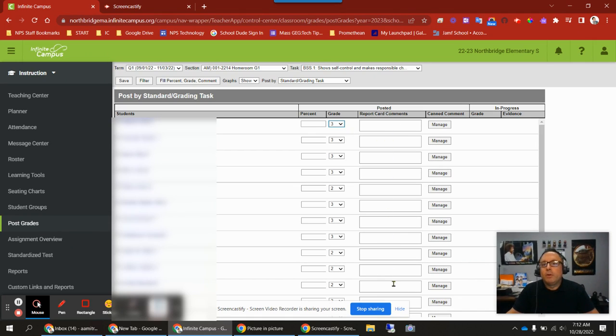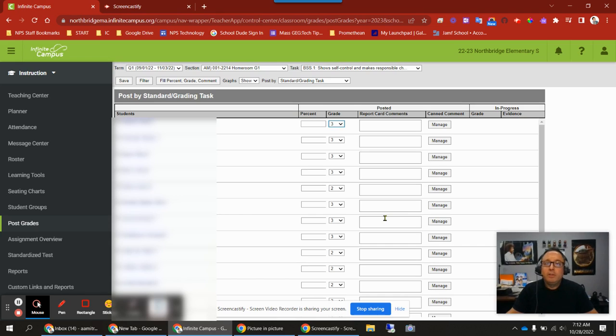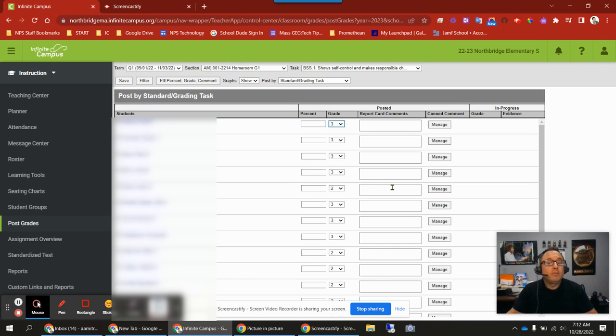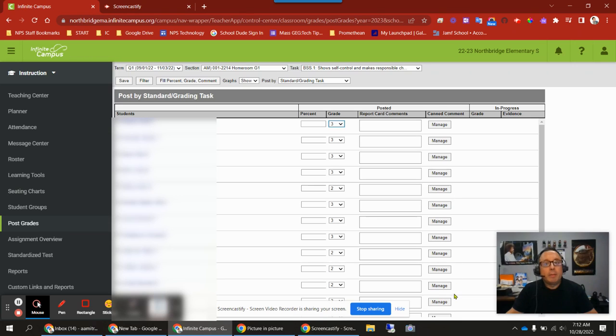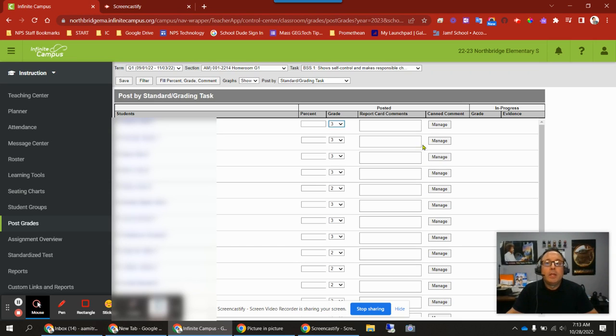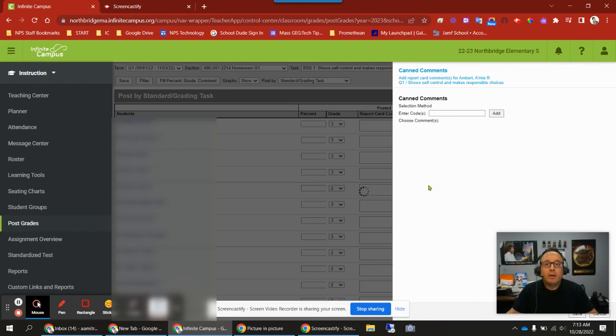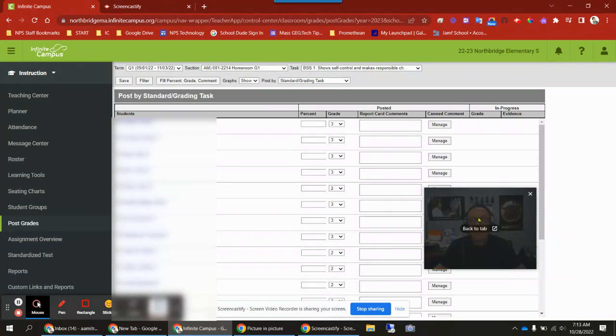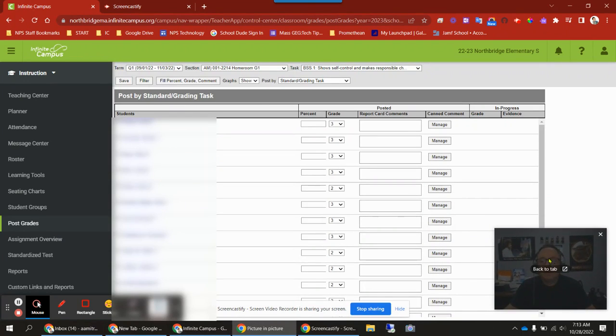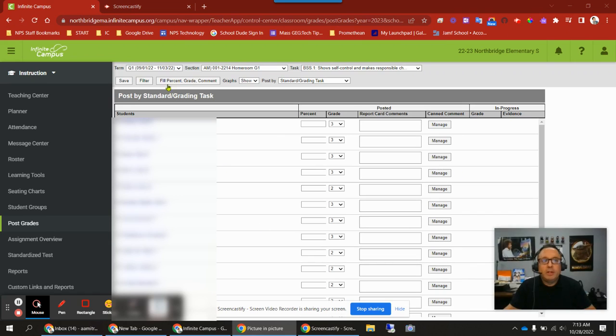The next column is your report card comments. These comments are specific to each task or standard. Generally, teachers at Northbridge Elementary are not going to fill out a comment for every single task or standard. That's going to be a lot. For most tasks and standards, the comments will be empty. I'll show you which one you are going to use though. Then you have the canned comment column. We are not using canned comments as of October 28, 2022. If you click Manage, there aren't going to be any to choose from, so ignore that for now. Those are the columns here in this spreadsheet.